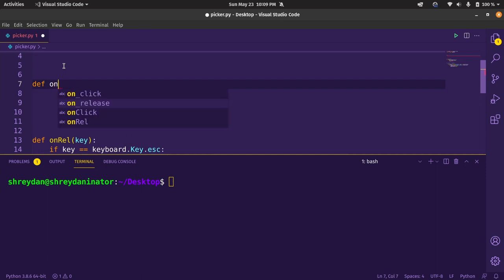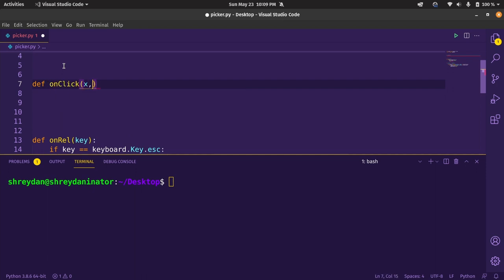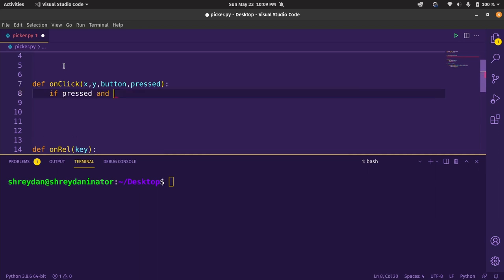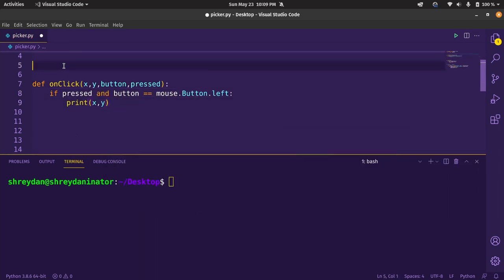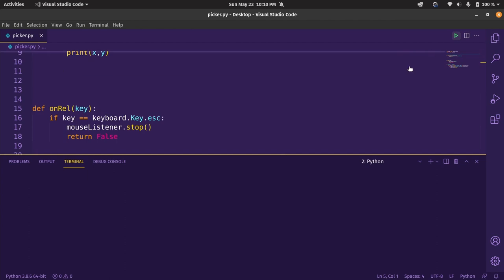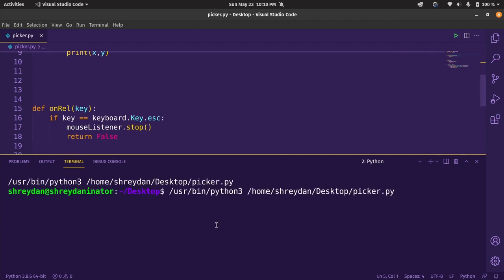Moving on to the onclick, it takes in four parameters: x, y, the button itself and a boolean to check if the button was pressed. So if the button is pressed and it's a left click, we can now just print the coordinates here. Let's try running it and there it is, the coordinates of the screen.